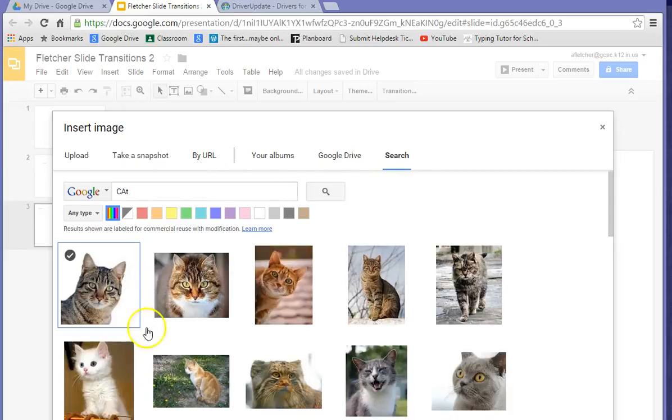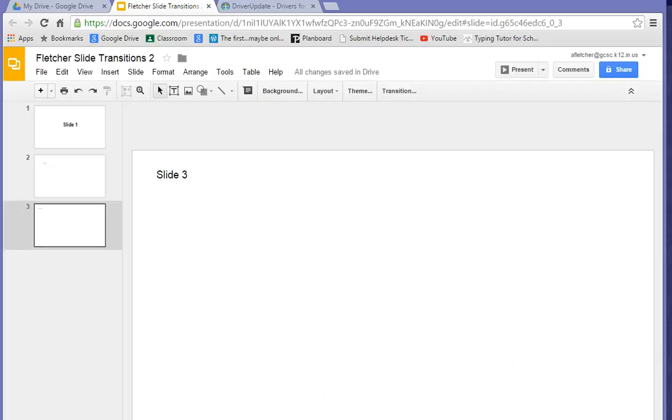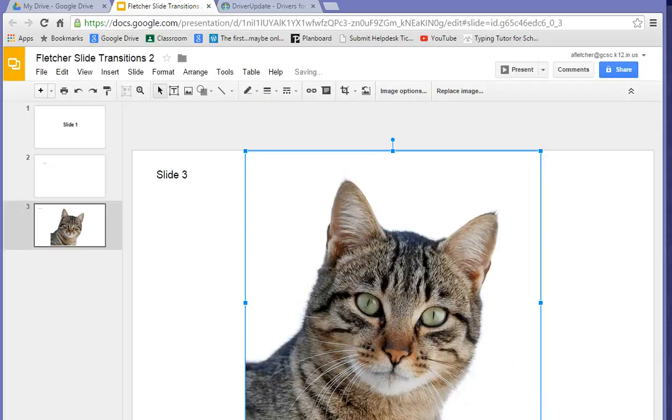Let's say you want that cat. Click Select. And there's our cat.